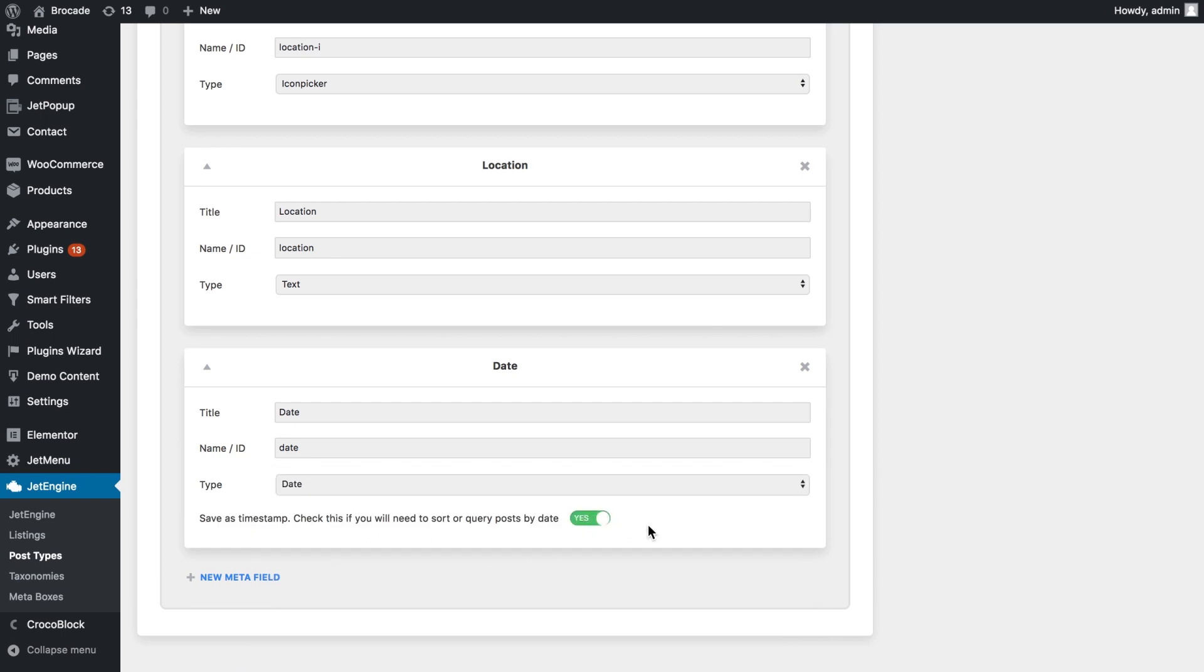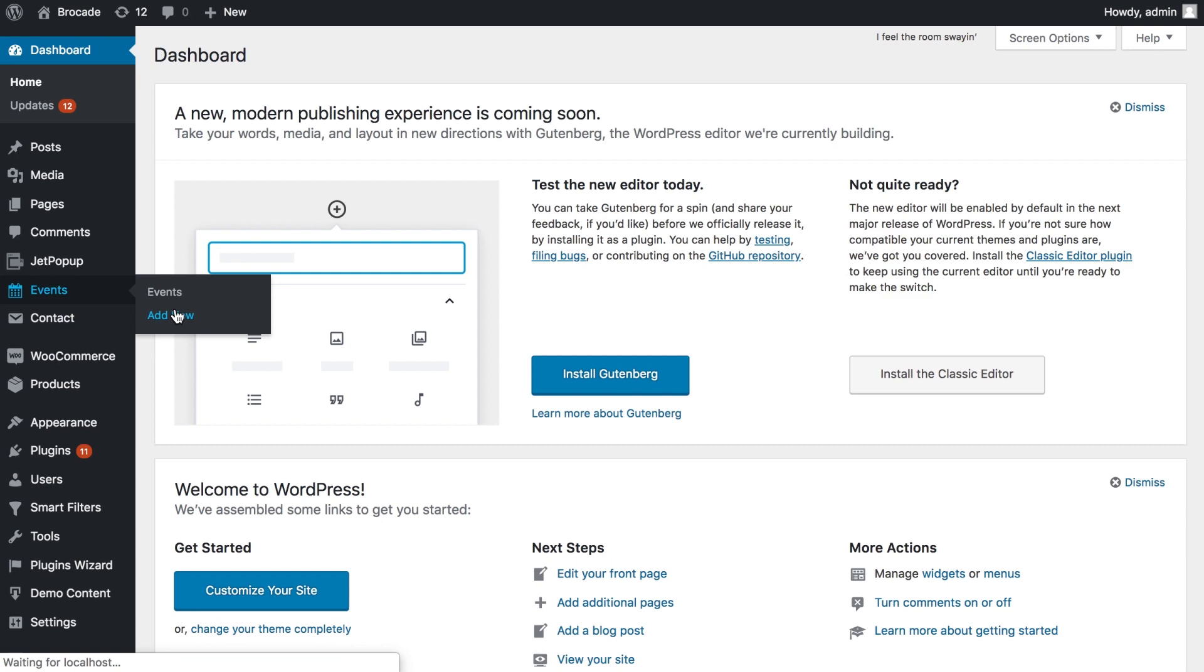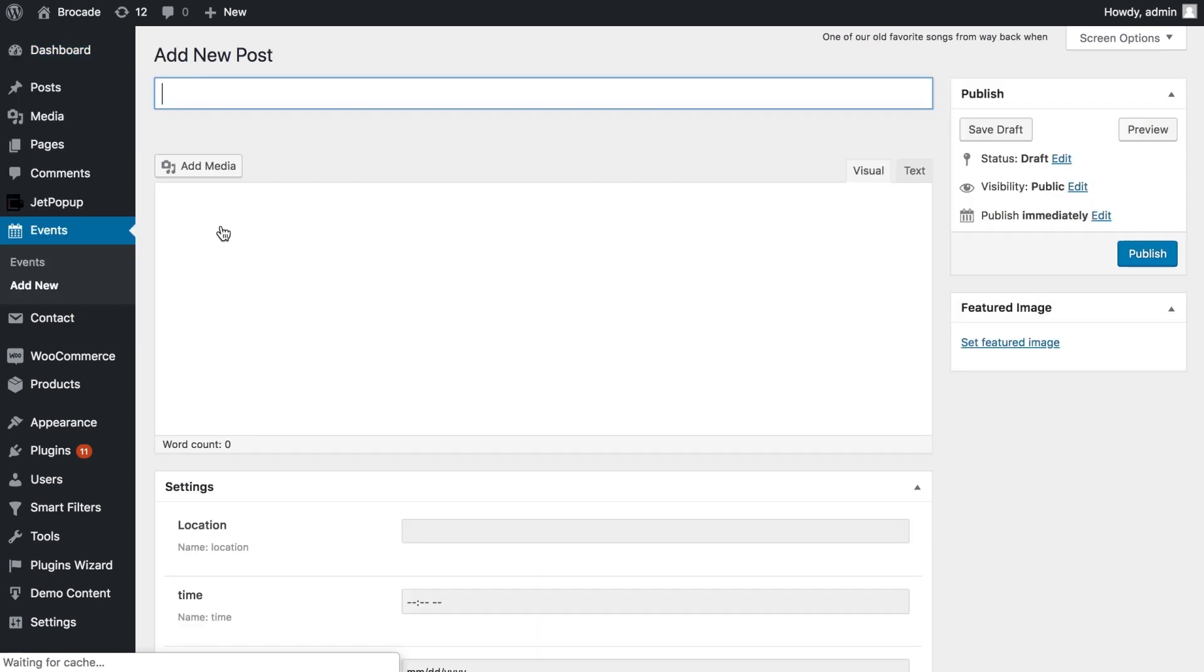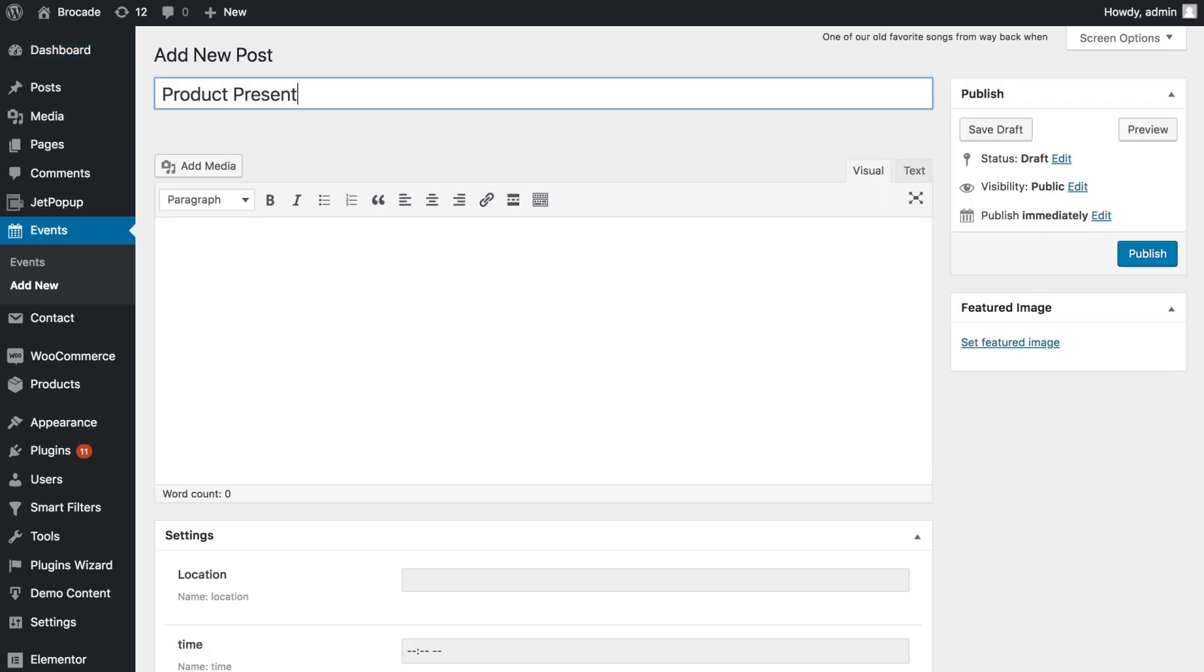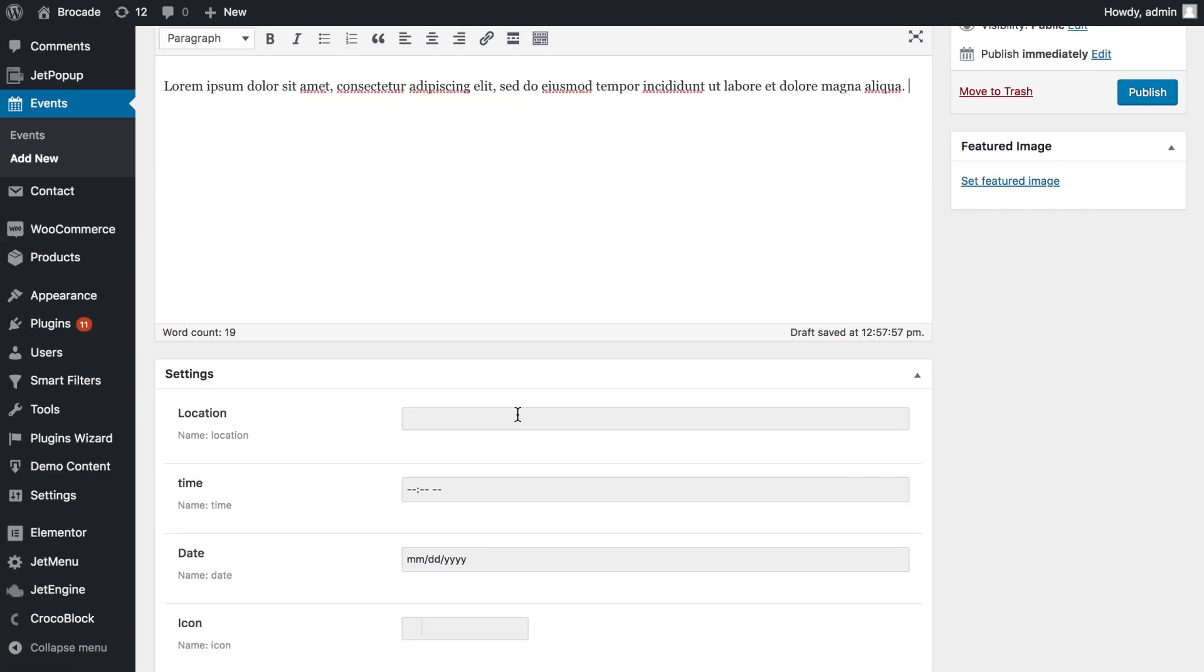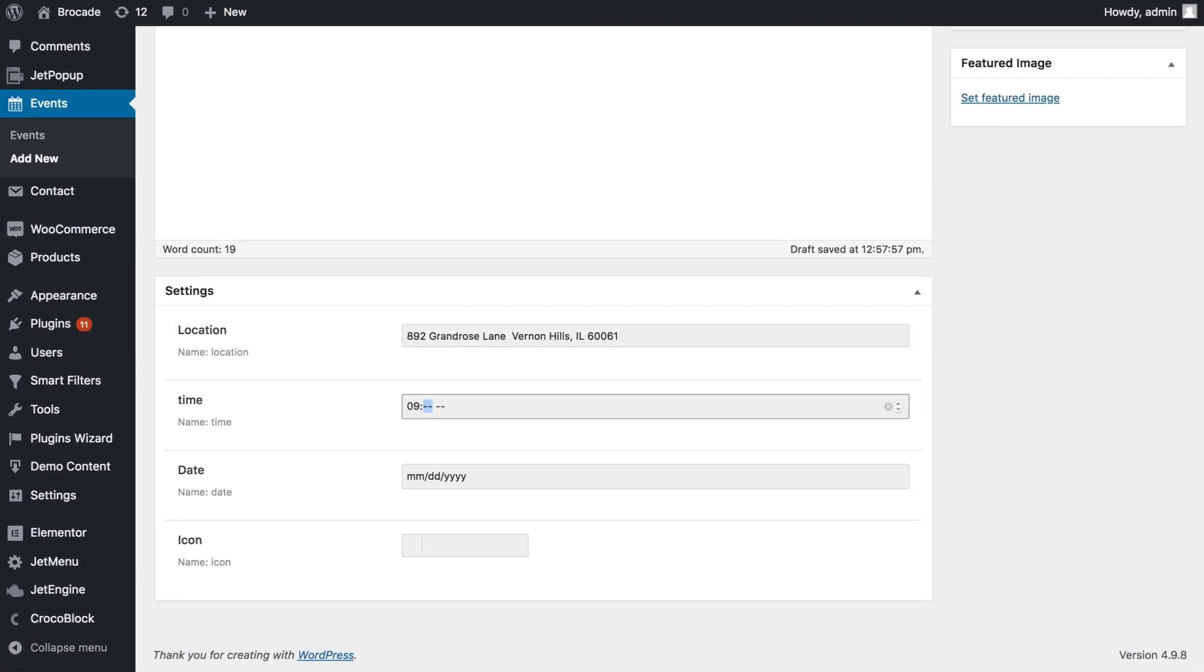Next proceed to adding some posts in the events post type. Add the title of the event, description, thumbnail if needed, fill in the meta fields and set the date.